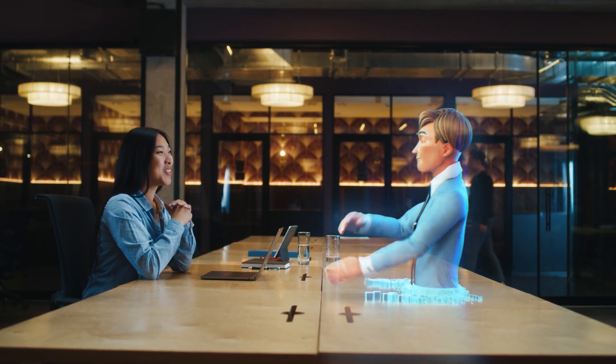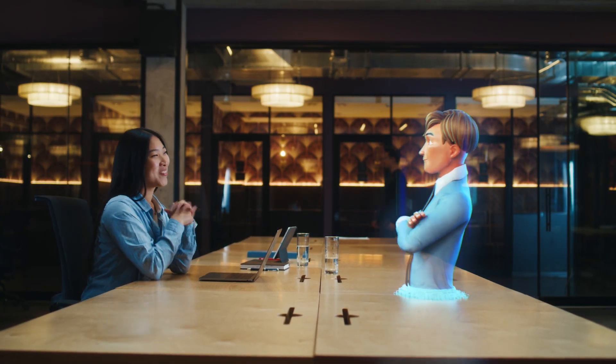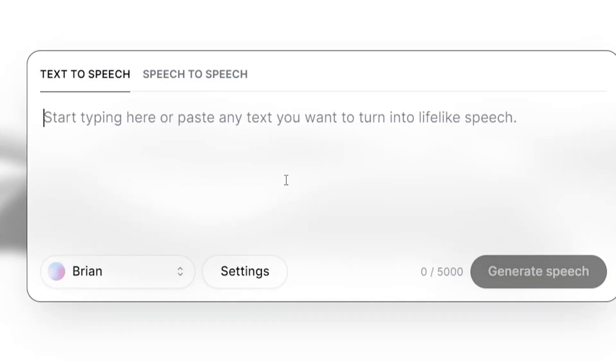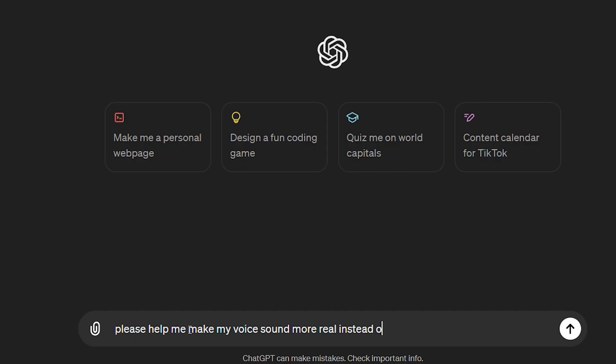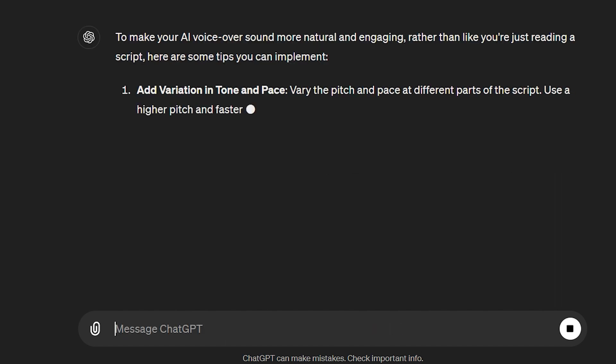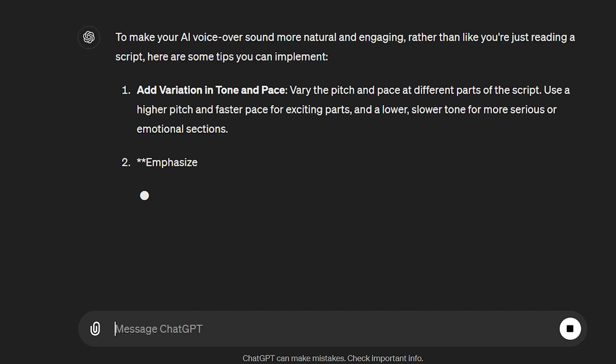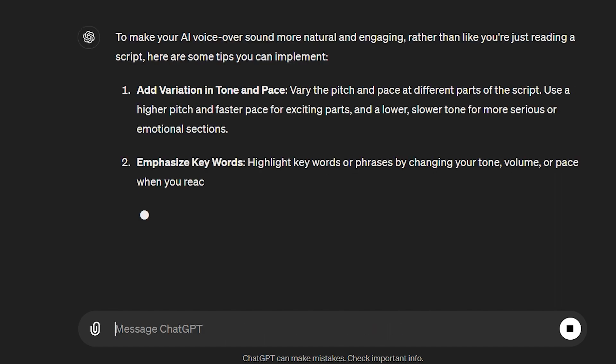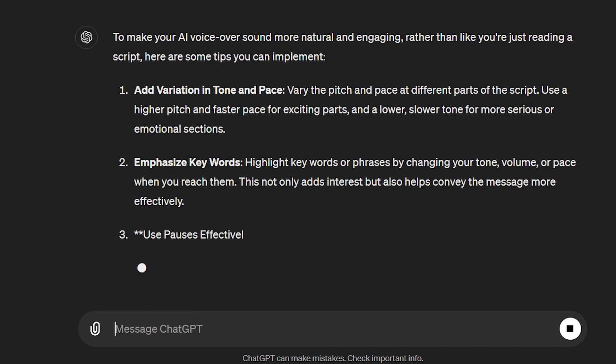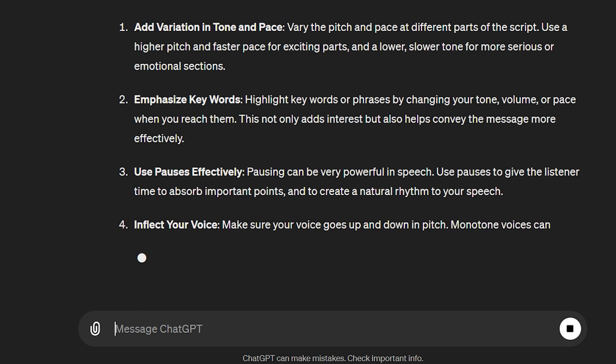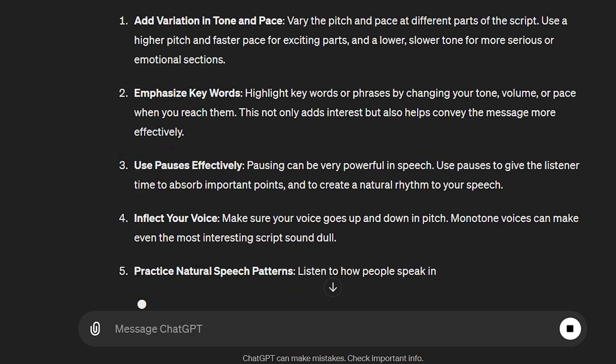Are you tired of your AI voice sounding like a robot, even if you're using ElevenLabs? Here are a few things you have to tweak to get rid of the uncanny valley as much as possible and make it sound really good. If you stick to the end of this video, I will show you how to do this with generic voice profiles already on ElevenLabs.